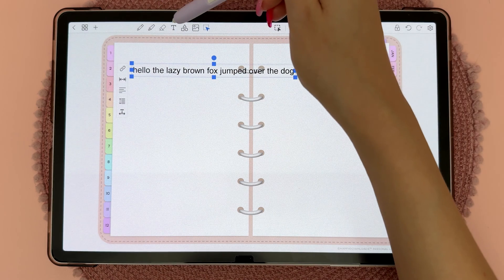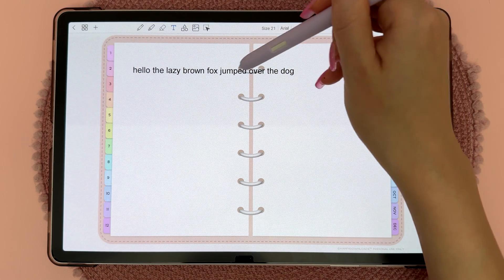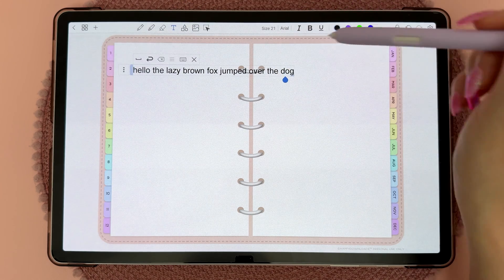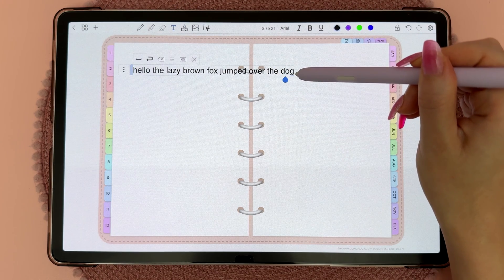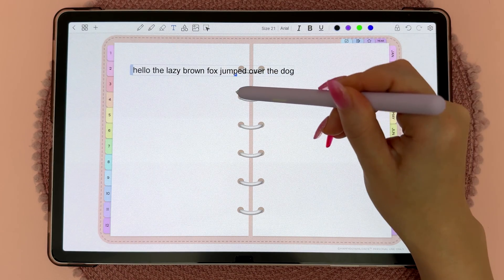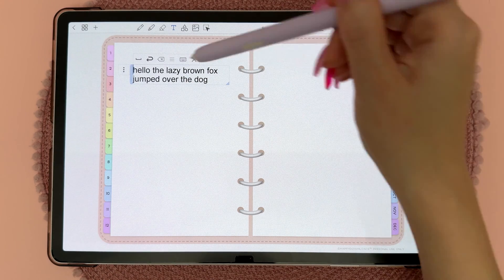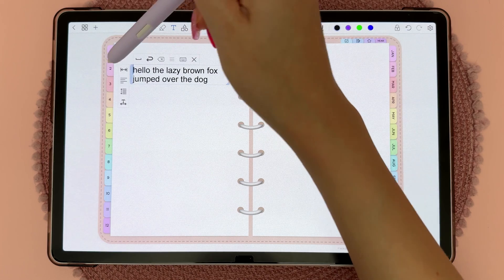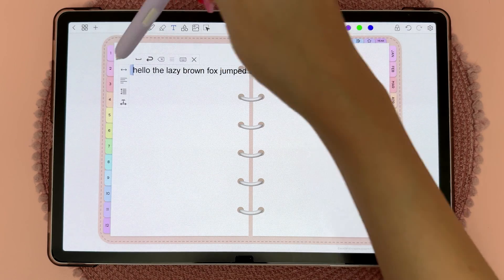Tap on the fix width icon, and what this will do is when you go back into the text tool and tap on it, you will see the blue corner appear. You can then long press and drag it to fix the width. If you want to open it back into one line again, you can tap on the three dots and then tap on unfixed width.